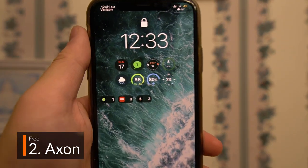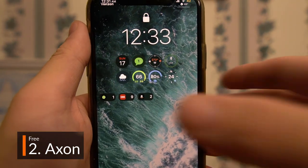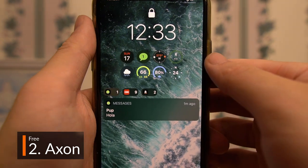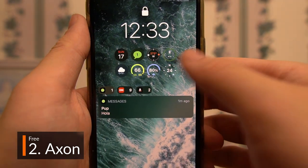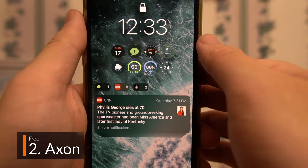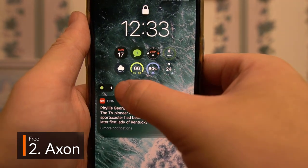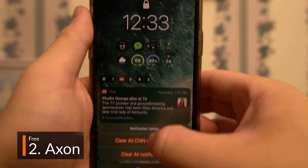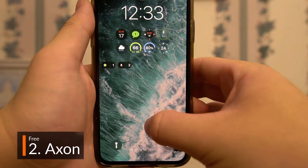AXON is a super clean notification grouper for your lock screen. With various modes of customization, including different layouts and designs, this is a great way to get rid of that lock screen clutter. And even better, it's free!